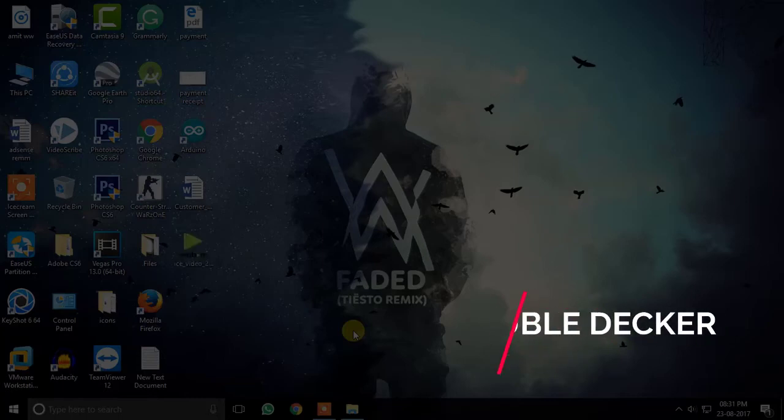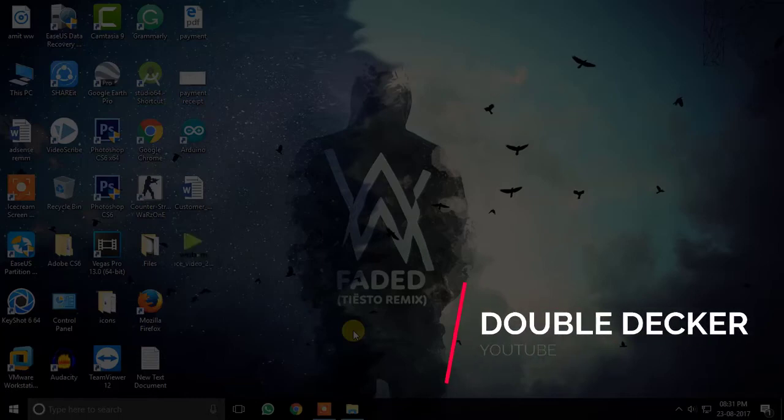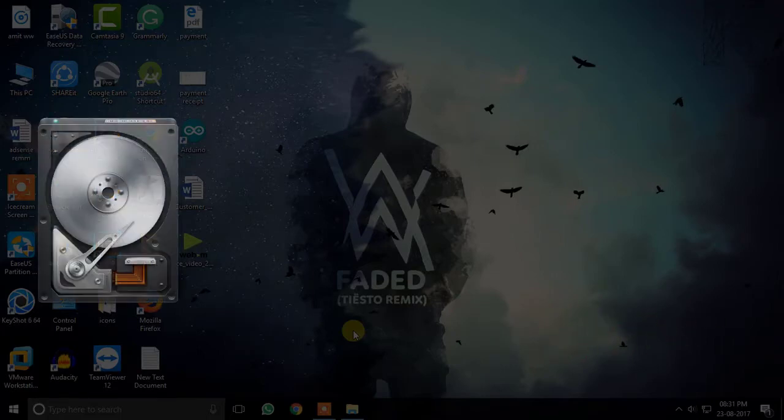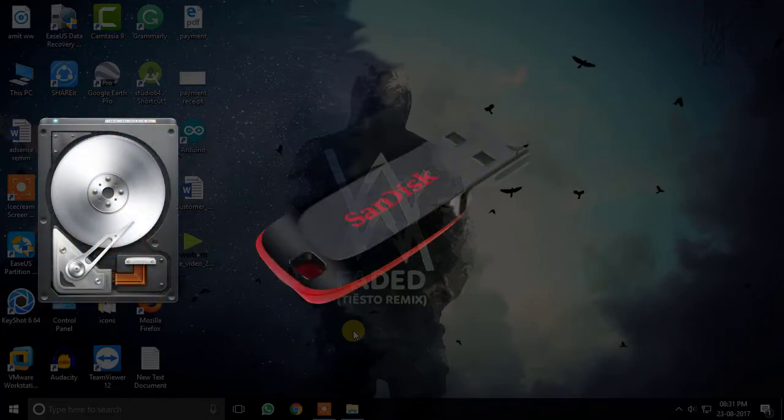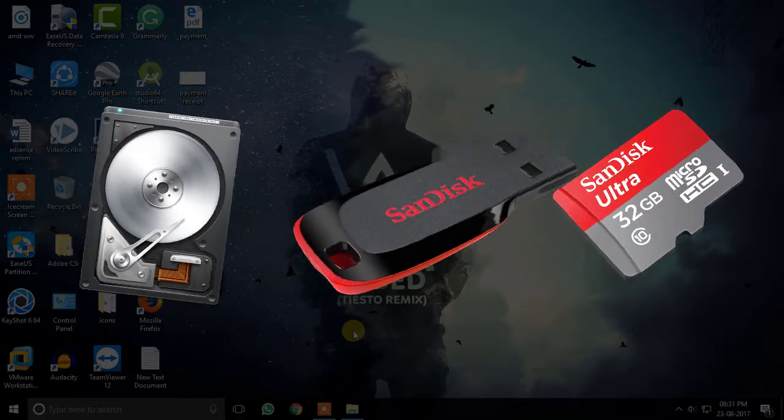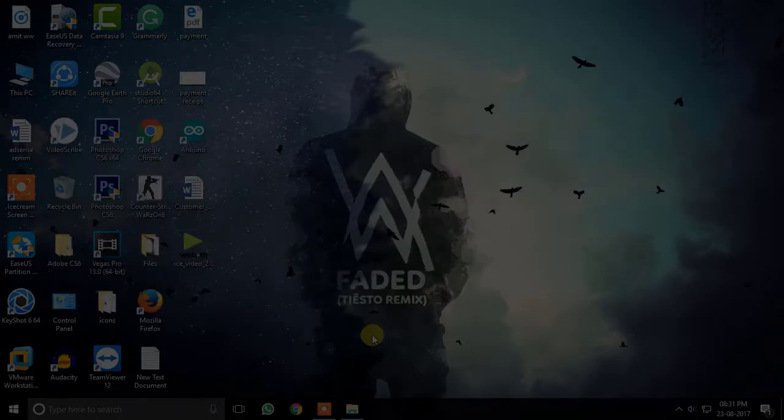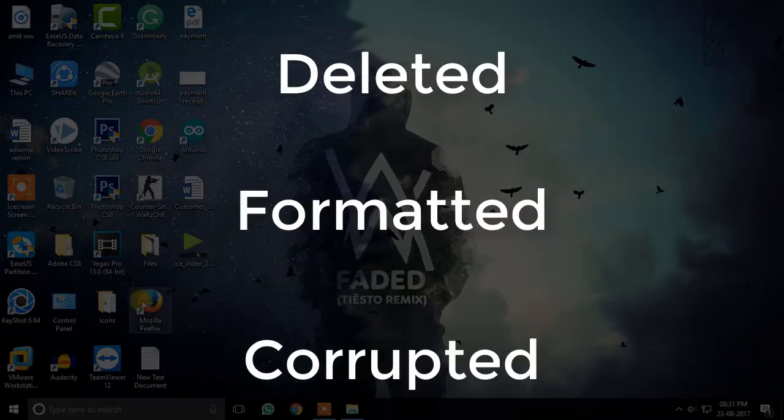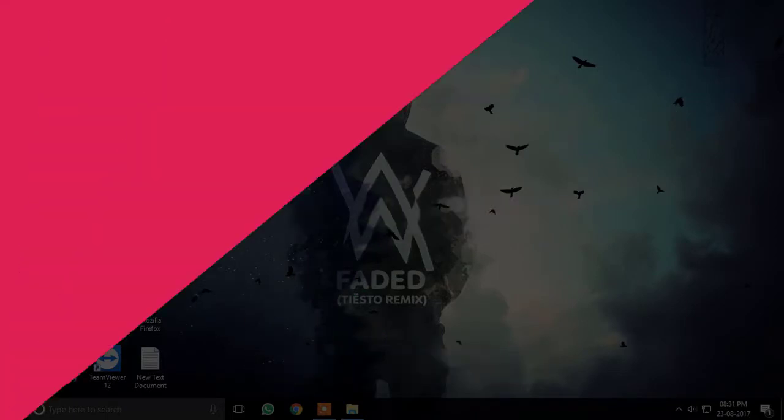Hey guys, today I'm going to show you how you can recover or basically get back your deleted or formatted files from your hard drive, pen drive or SD card, which you may have accidentally deleted, formatted or got corrupted.